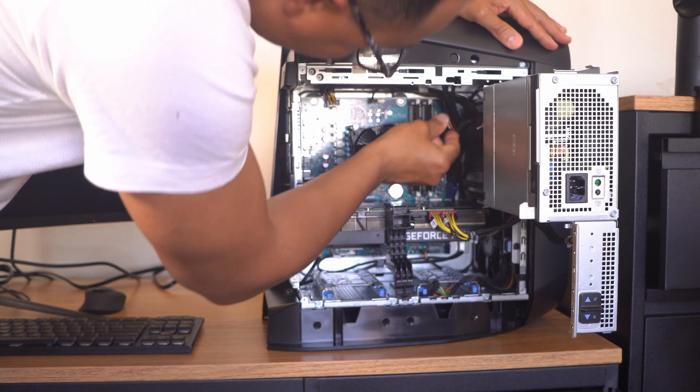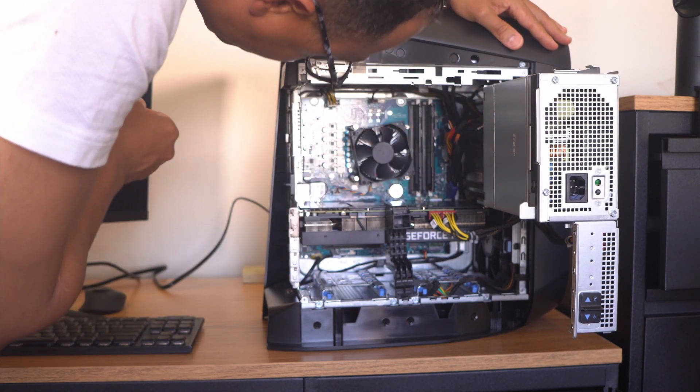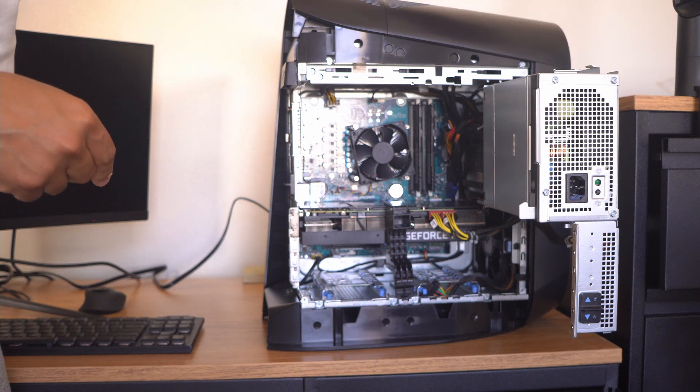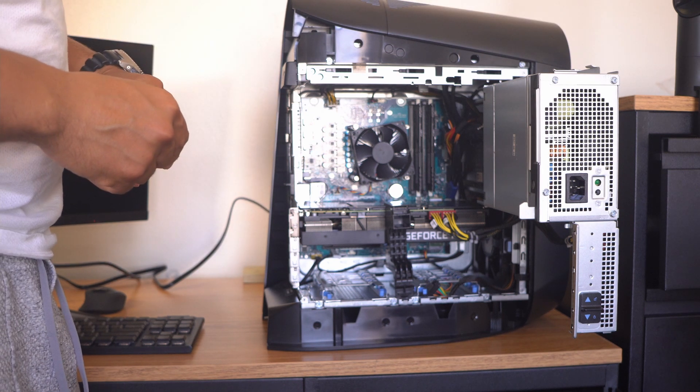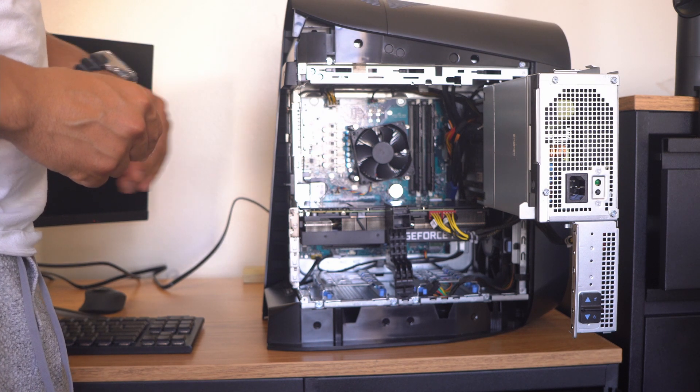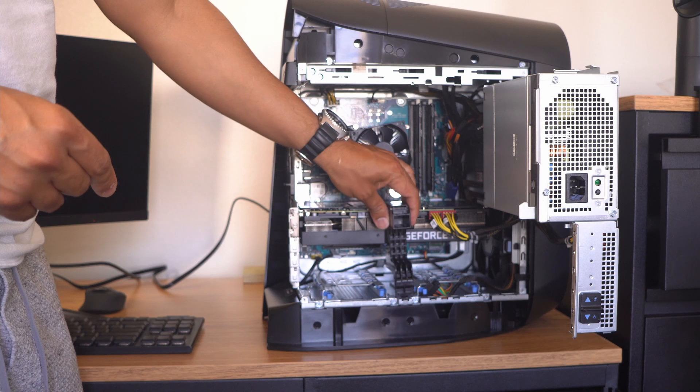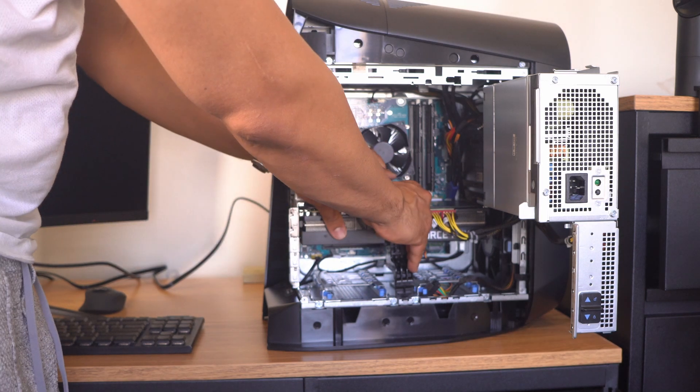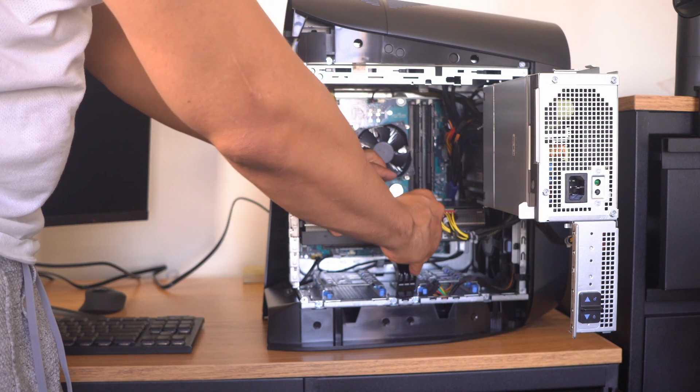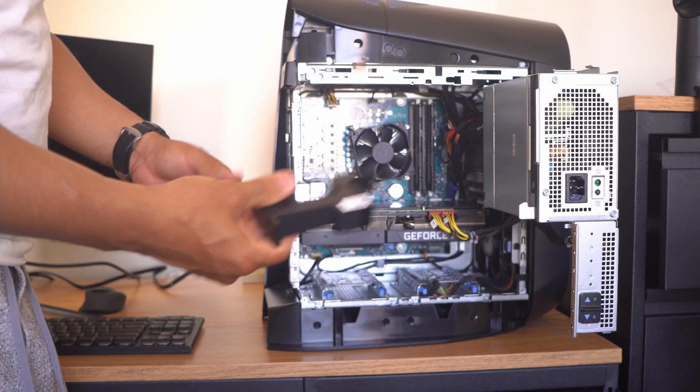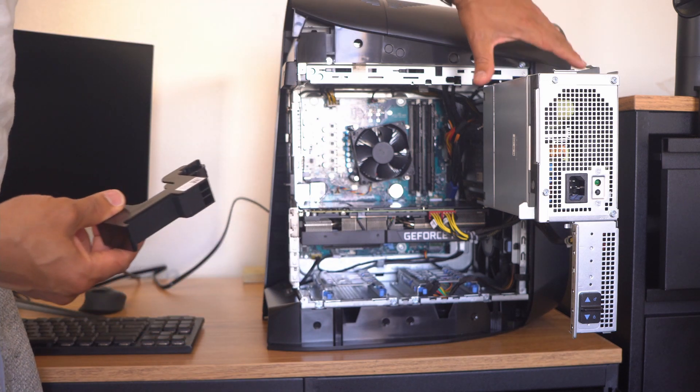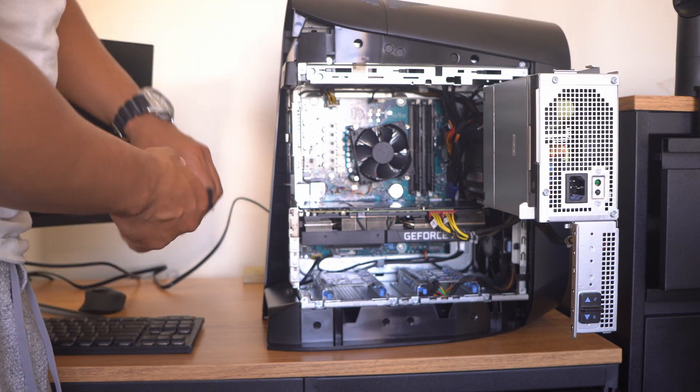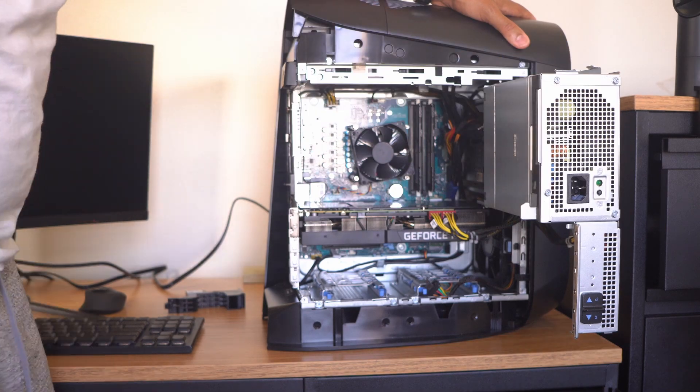That bracket, like I mentioned before, not only does it hold the GPU in place while in transport, it also keeps it from sagging. I think it's an actual good design from Dell, I really like it. But with two GPUs it ain't gonna do any good for us.